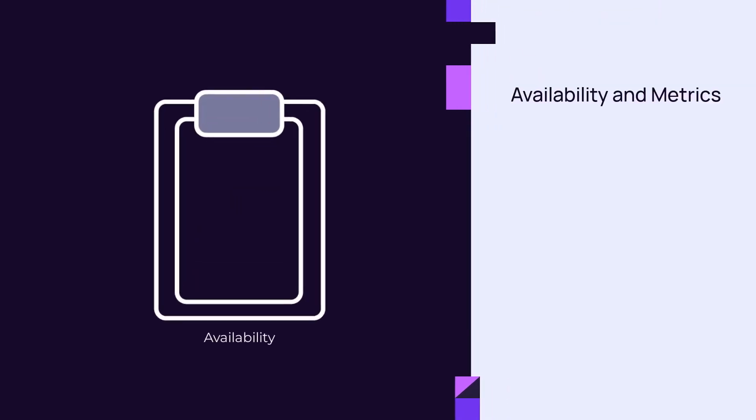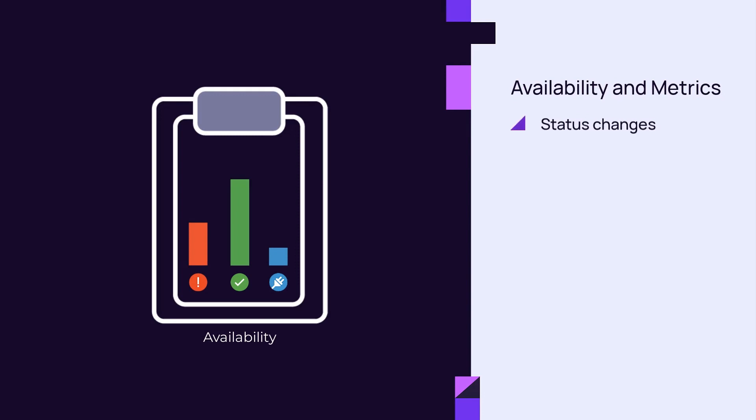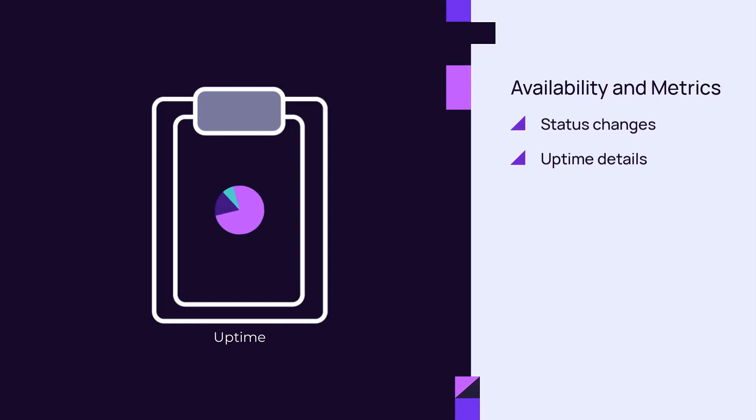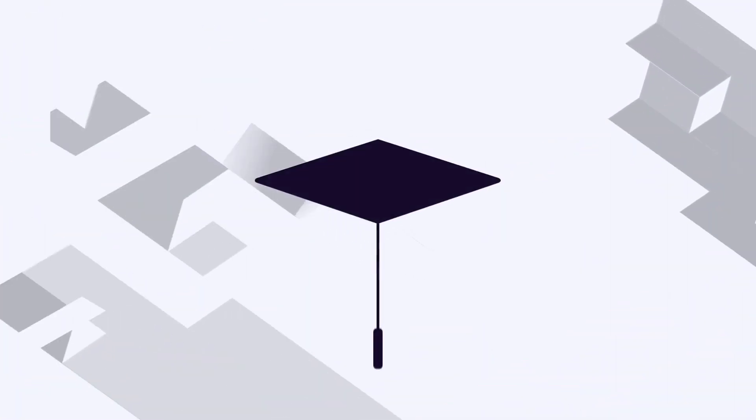At the customer and site levels, the Availability category contains reports on service status changes and uptime details. The Metrics category includes access to raw data and graphs.